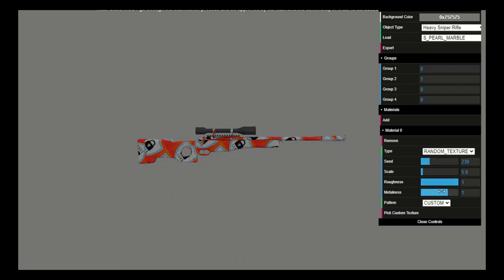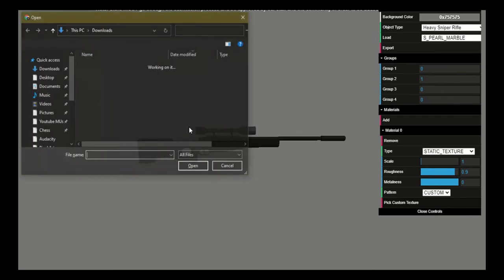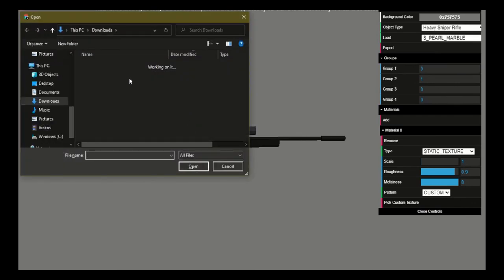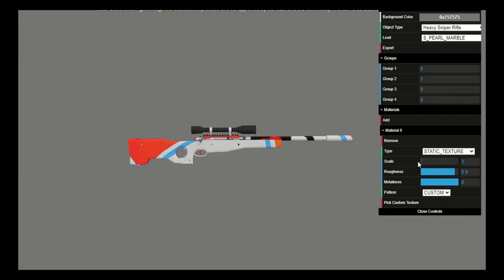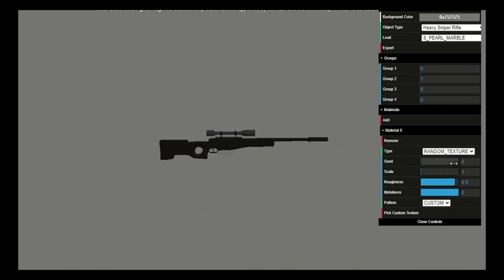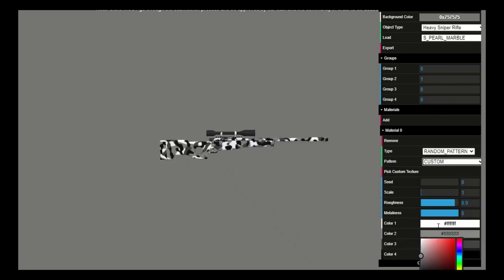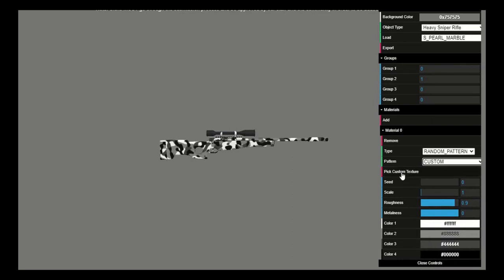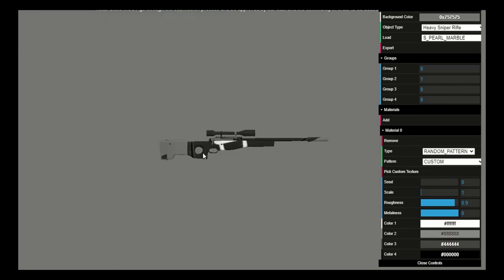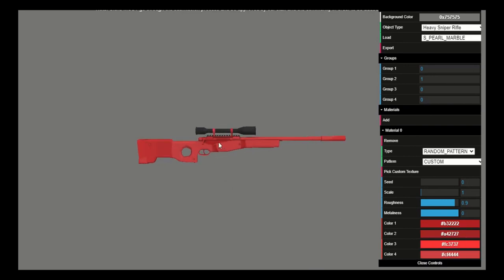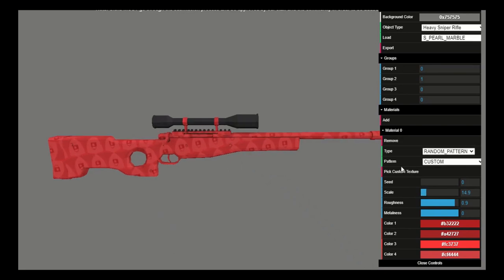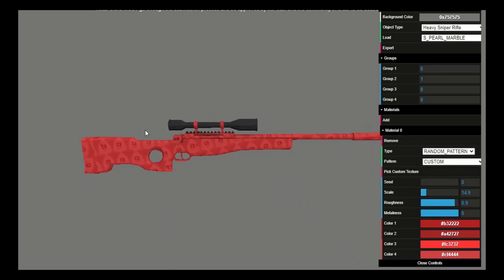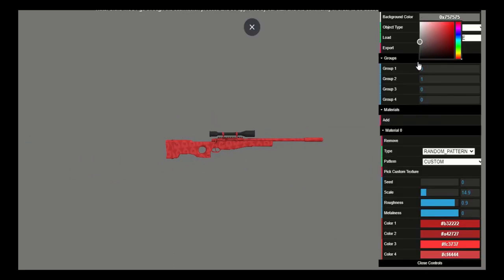The metalness and roughness I already went over, just changes the brightness and darkness based on what you want. For static texture, if you click custom texture and put in the image it puts it there as well. The only difference between static texture and random texture is that random texture allows you to pick the seed and how big you want the image. Random pattern and random texture are very similar except when you pick your random texture and put it in, you can pick the color of each part of the logo. However with random texture it automatically sets the color for you.